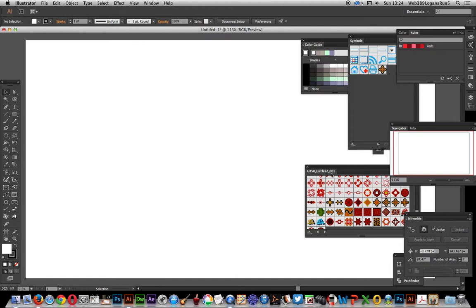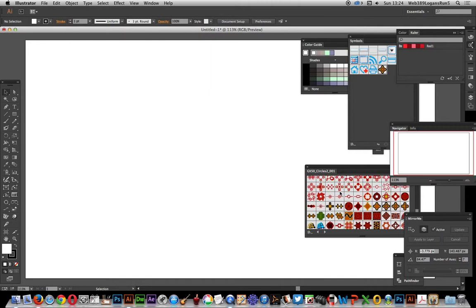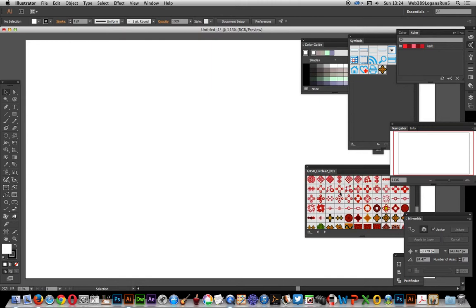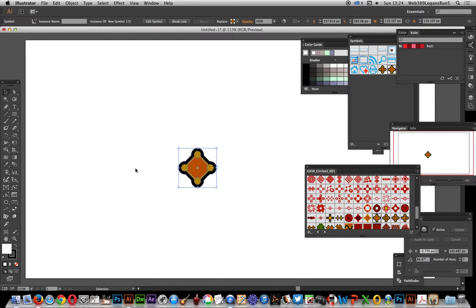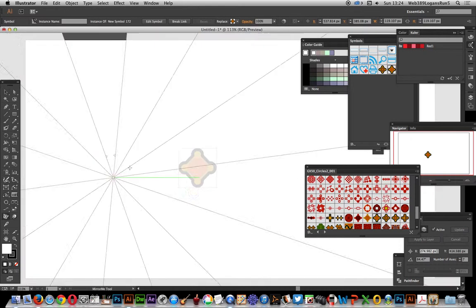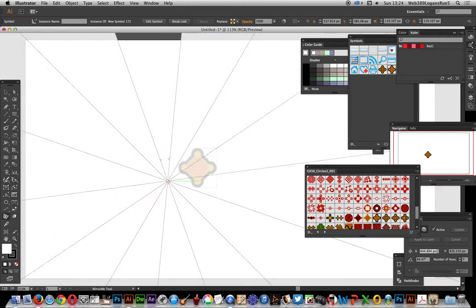Now I'm just going to go over here. There's a whole range of different circle symbol designs. Now if I just go over here, just drag it across, and I go to the Mirror Me and I apply it.